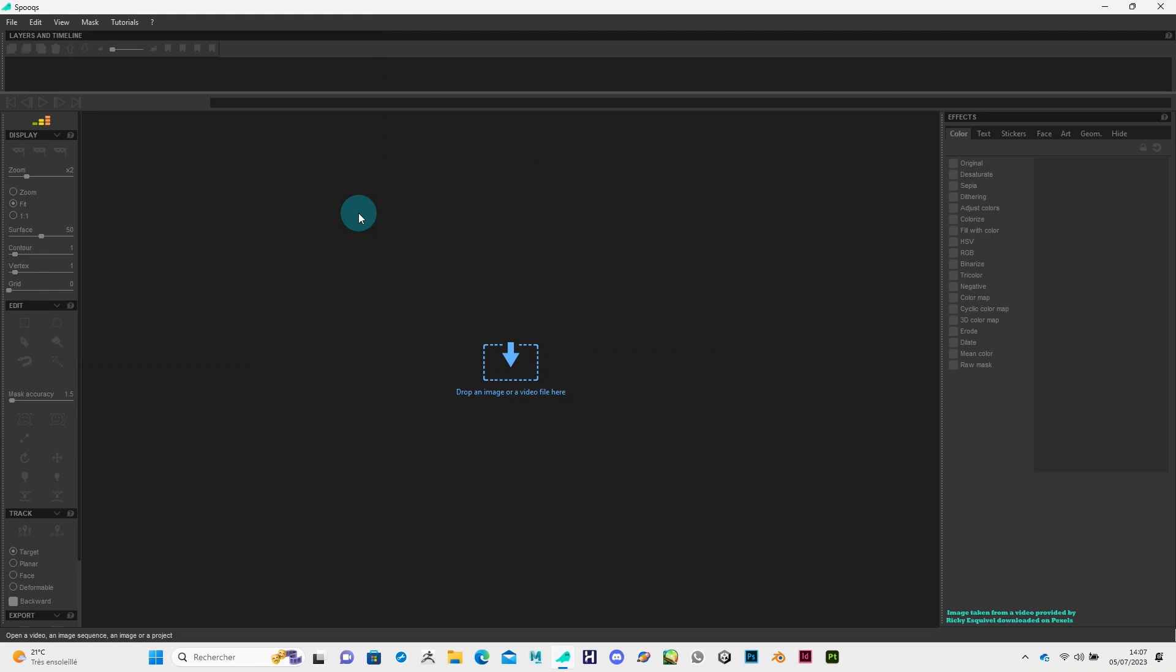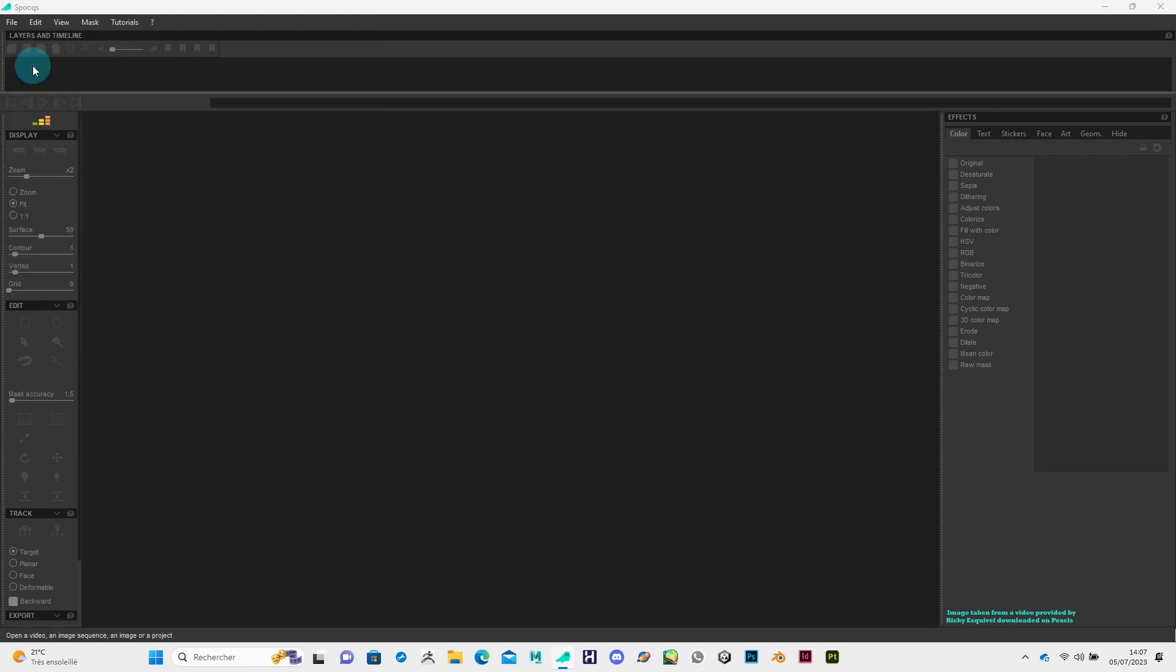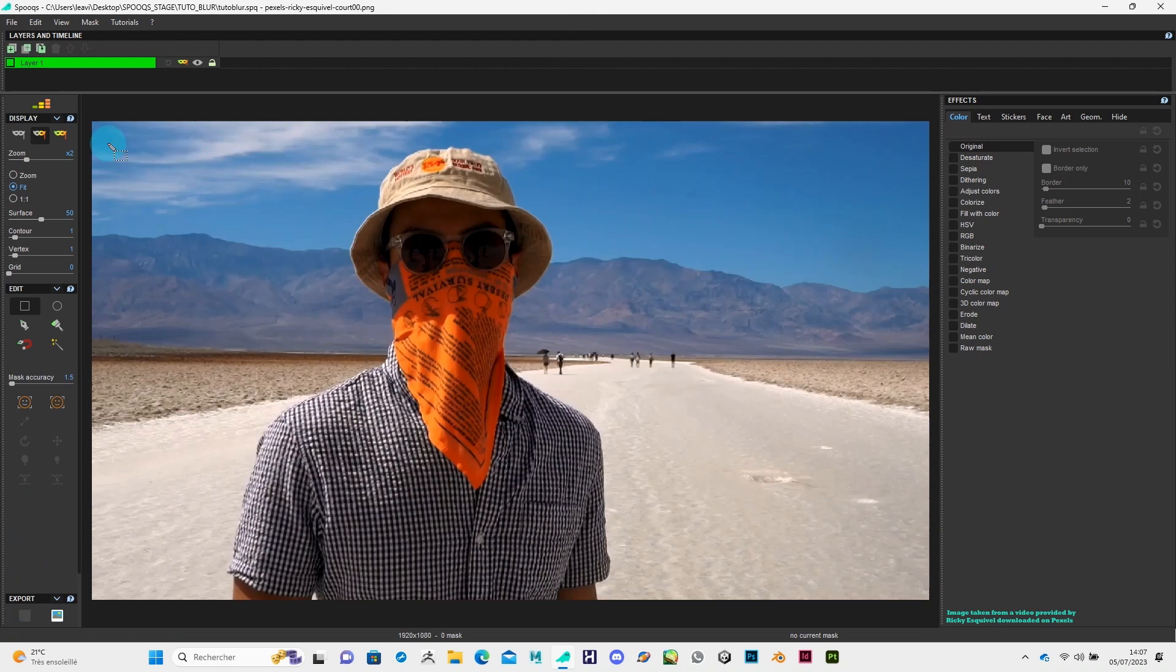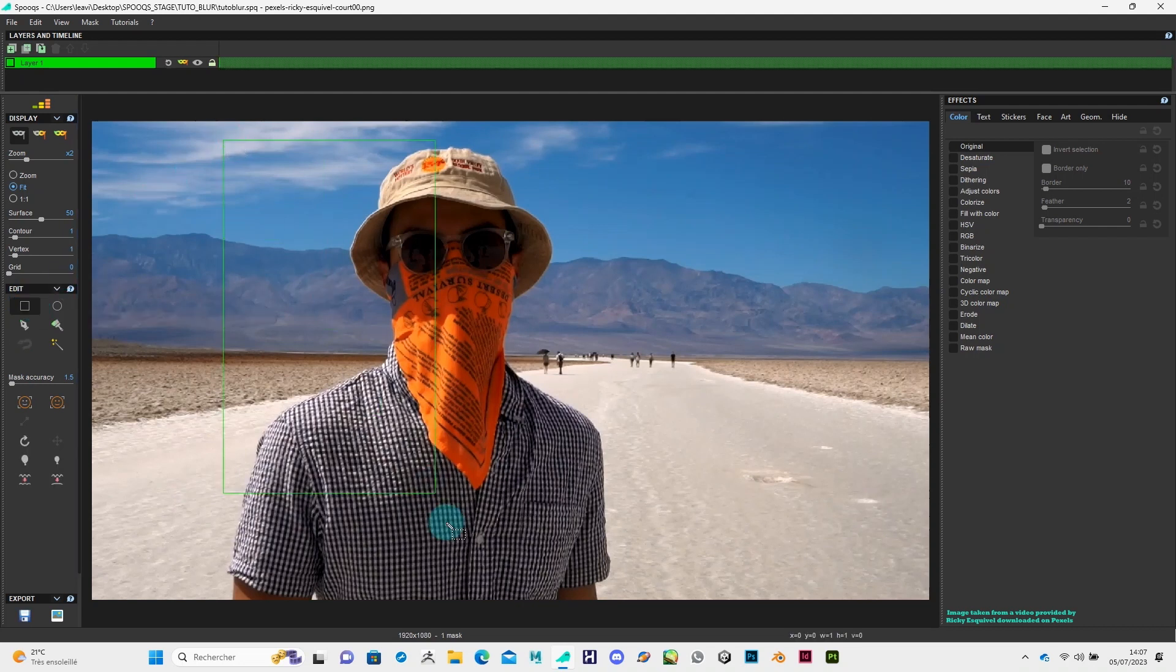So first, import your picture. Then click on this icon to display the mask. In the editing tools, with this icon, draw a rectangle to select the area you want to edit.